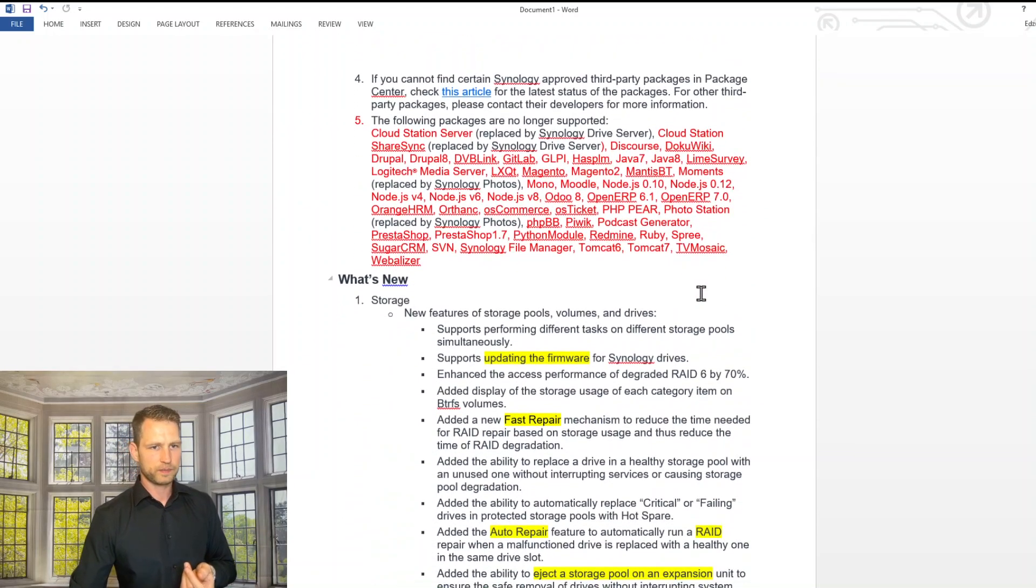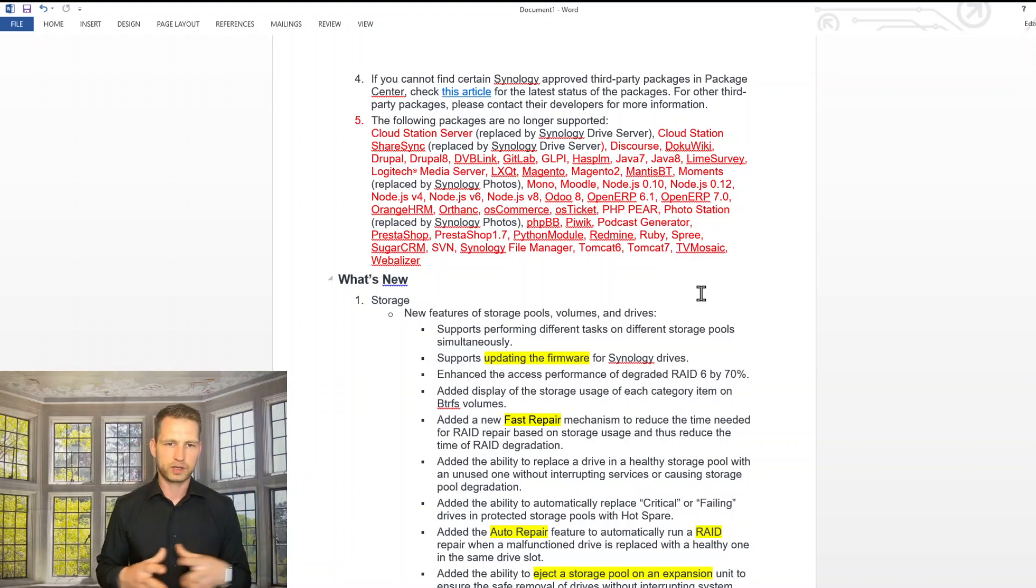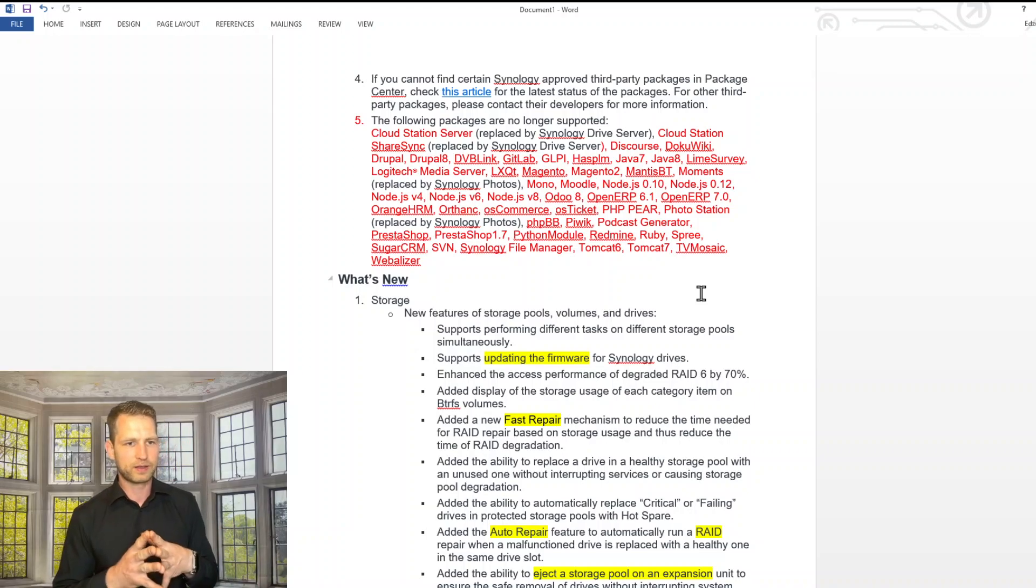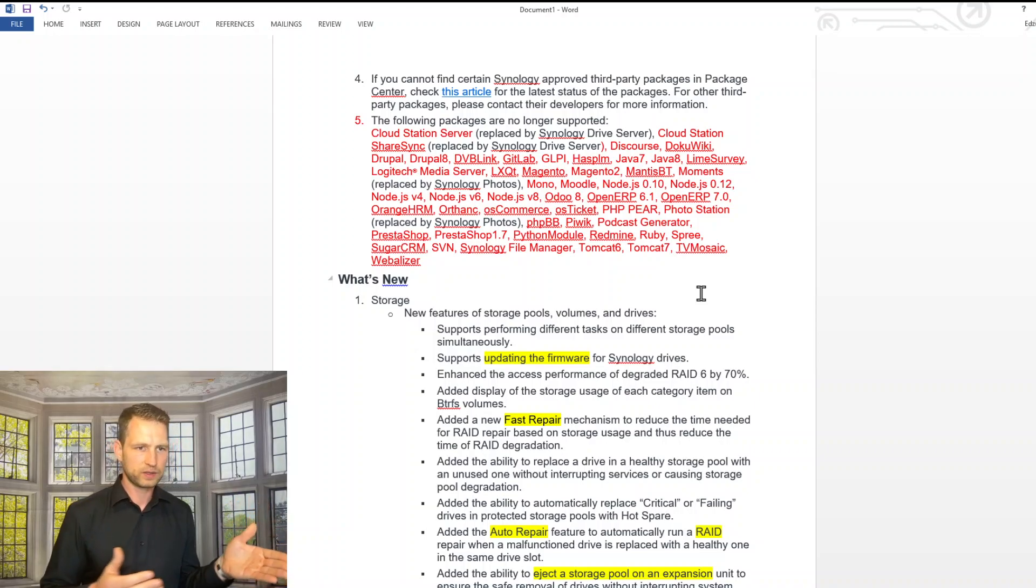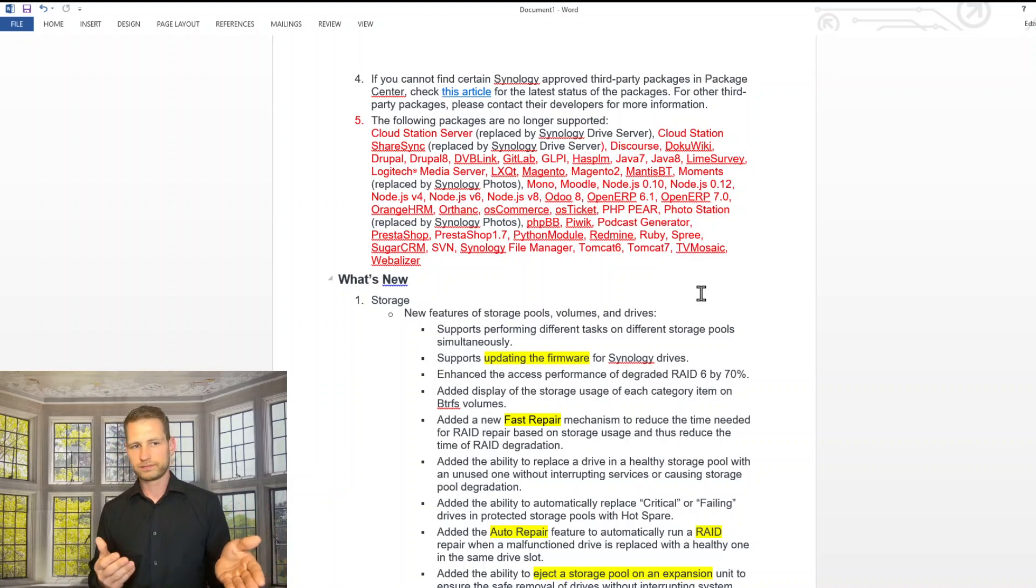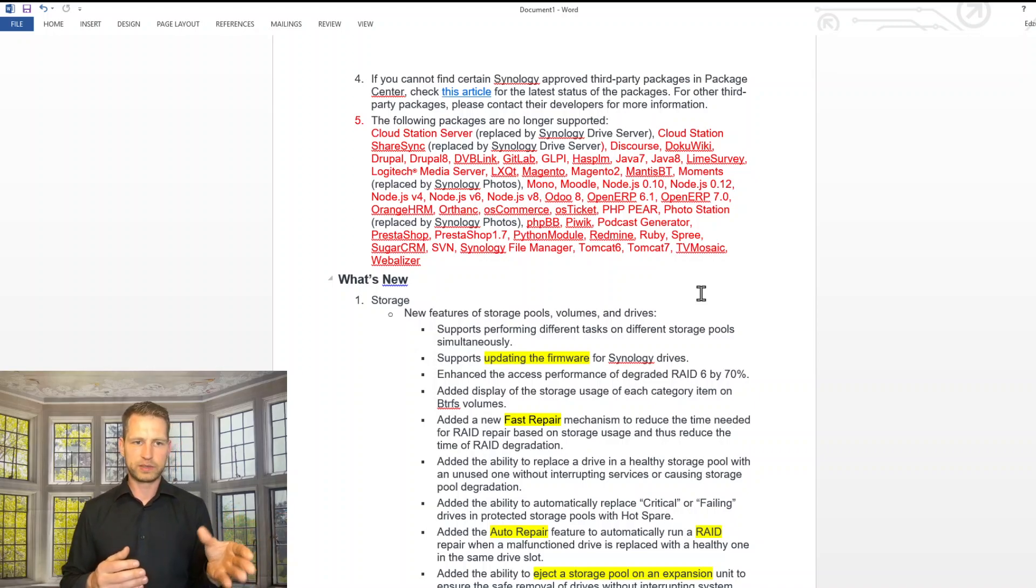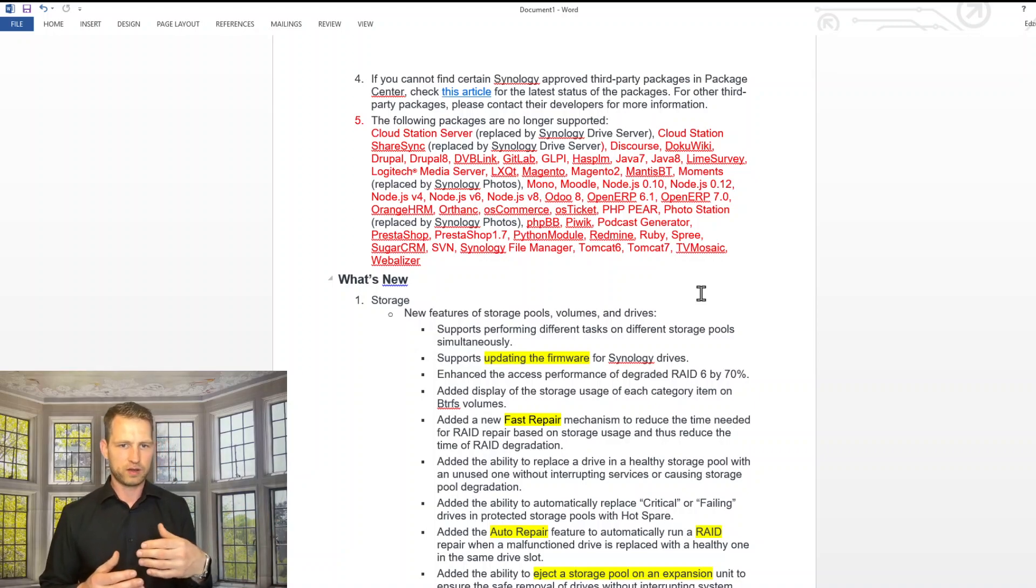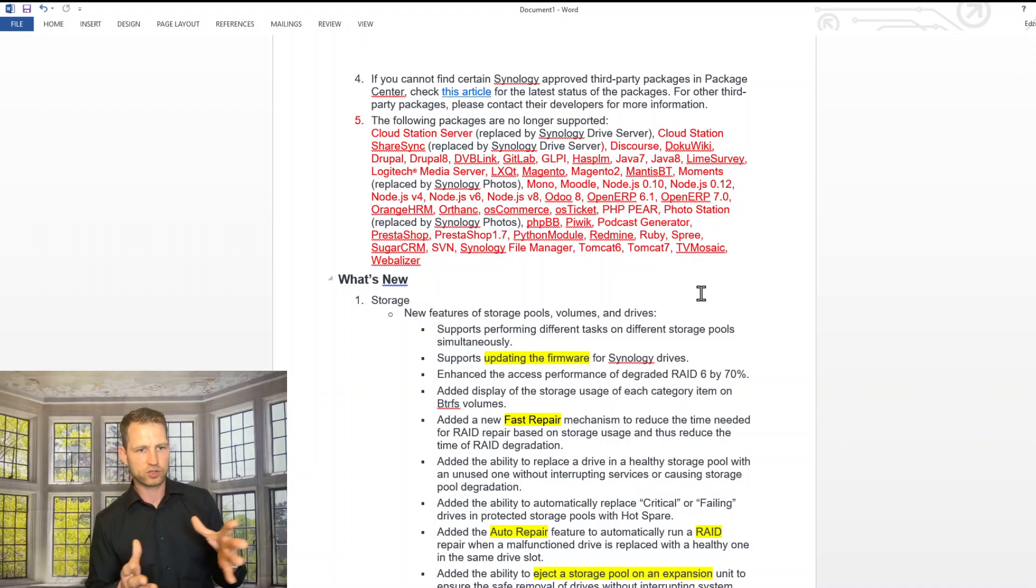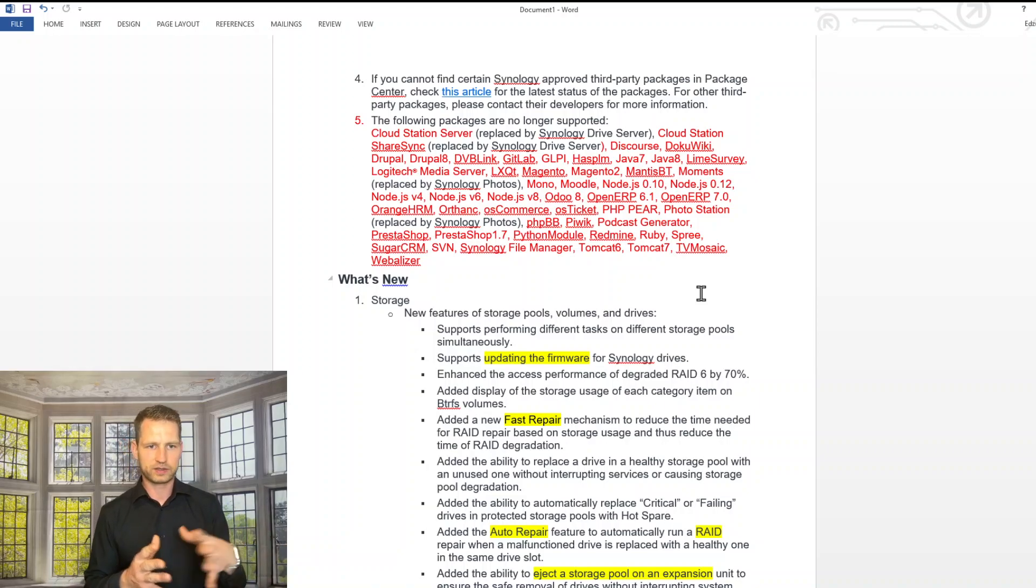Moving on to packages that will be no more supported. This part might make few people upset. So Cloud Station, as I said, that goes out of the window, ShareSync, Drupal. So that's content management system that disappears, DVBLink, Multimedia, GitLab, Java, Logitech Media Server that could be as well annoying. This is all for media lovers that goes out.